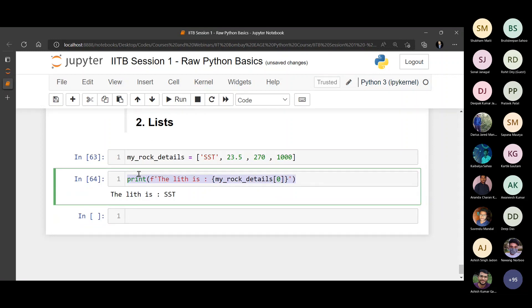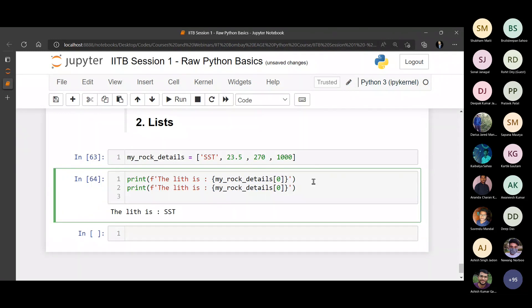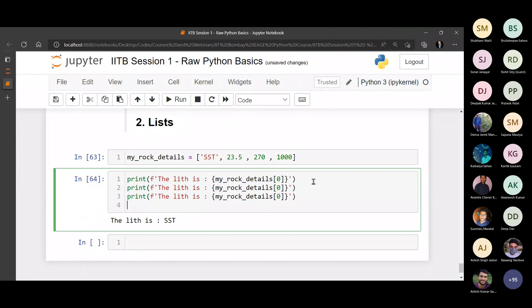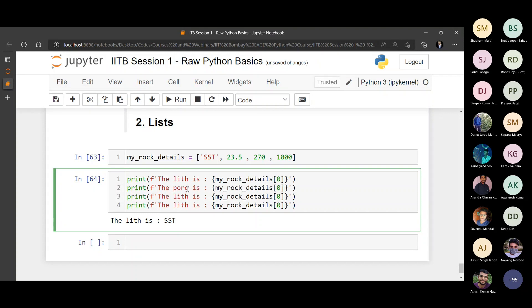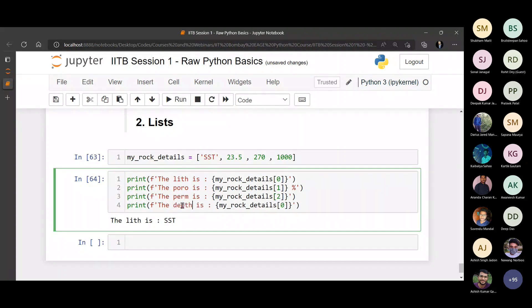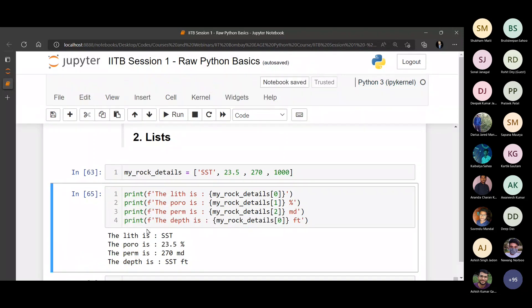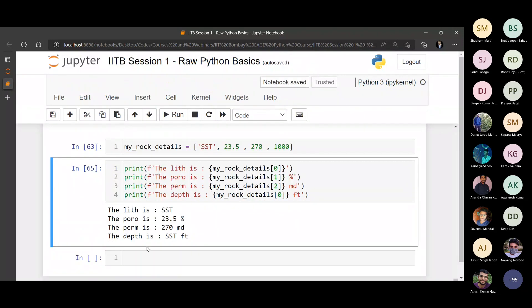Similarly, you can provide all the details, a nice little message. The lithology is this. The porosity is this, this porosity is at the 1th index, and you can provide a percentage sign here. The perm is this, 2th index, and the depth is this. You can also provide the units, milli Darcys, feet. You can see everything is printed.